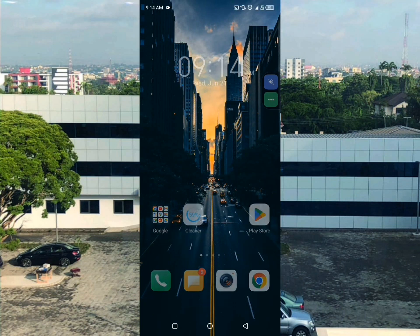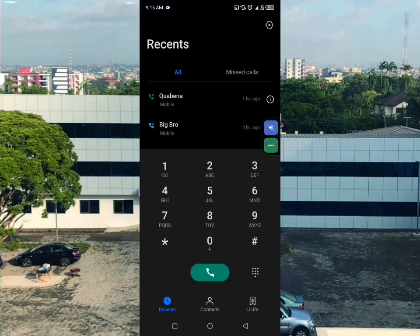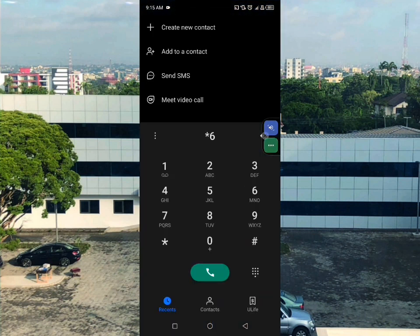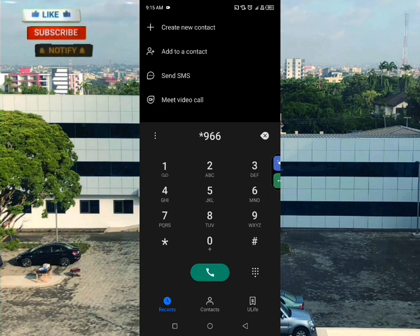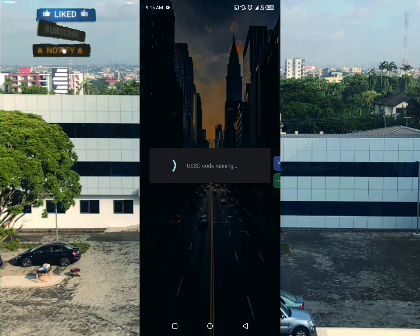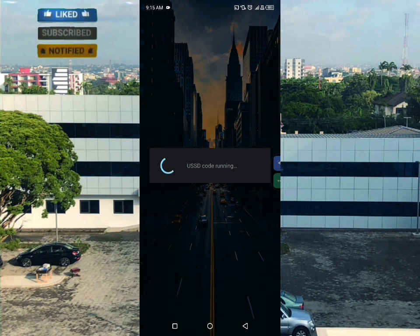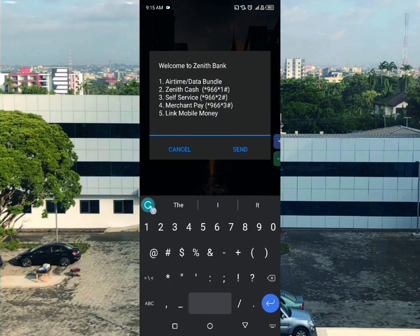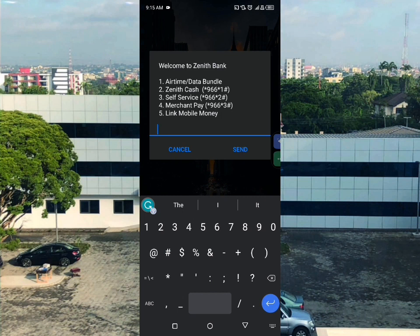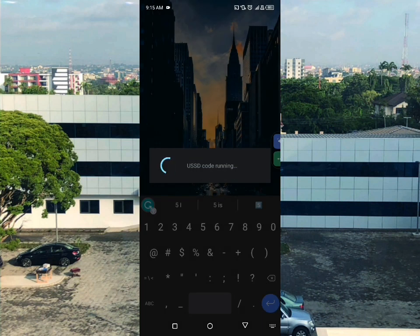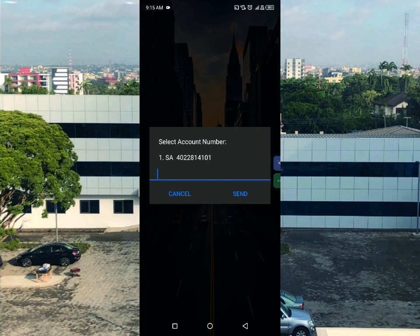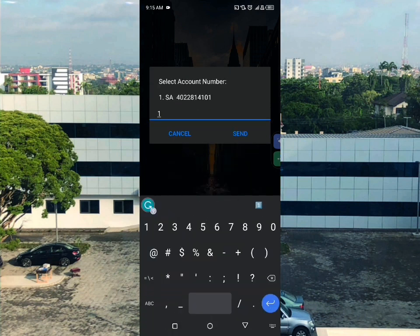To connect your MoMo wallet to your bank account so you can send and transfer money, dial star 966 hash again. Options will appear - select the relevant option and send. Note that linking your MoMo wallet can be problematic, but I have a solution to show you.